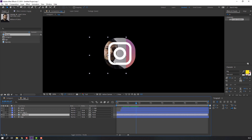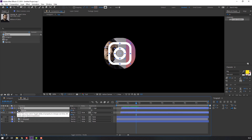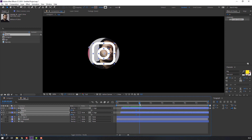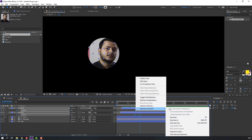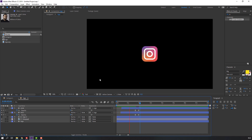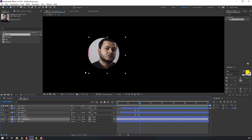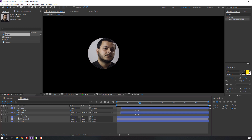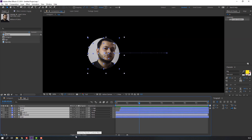Select the two layers, press T to open opacity, and make a keyframe. Go here and change opacity from 100 to 0. Right-click, Keyframe Assistant, Easy Ease. Select the image and move to the left. Select all keyframes, click Toggle Switch, open Motion Blur and enable it.